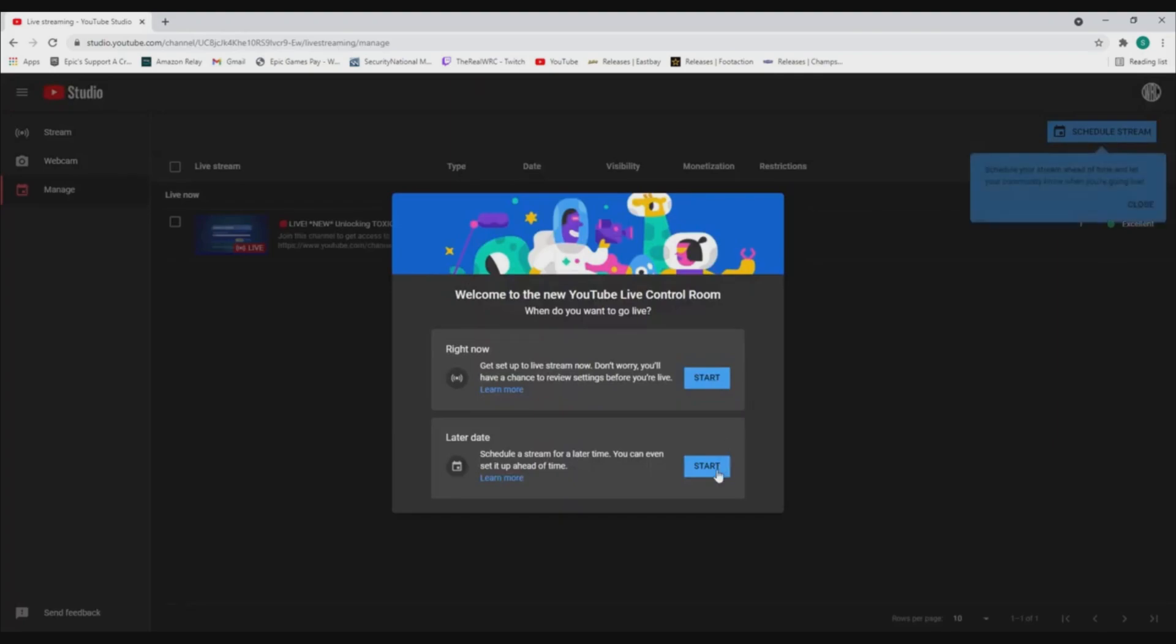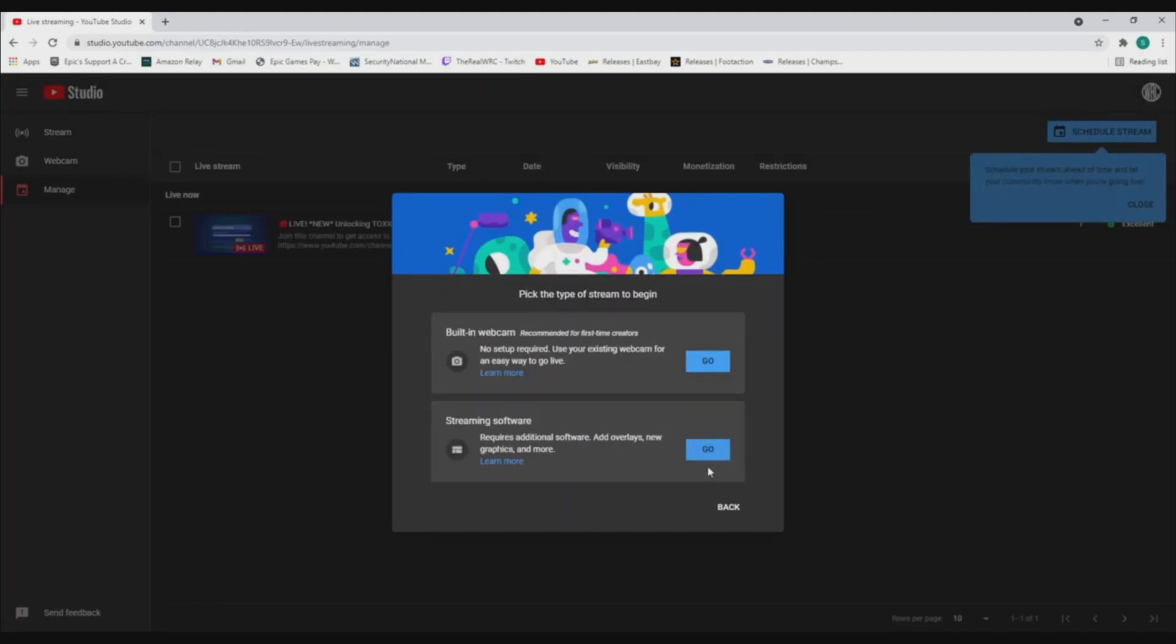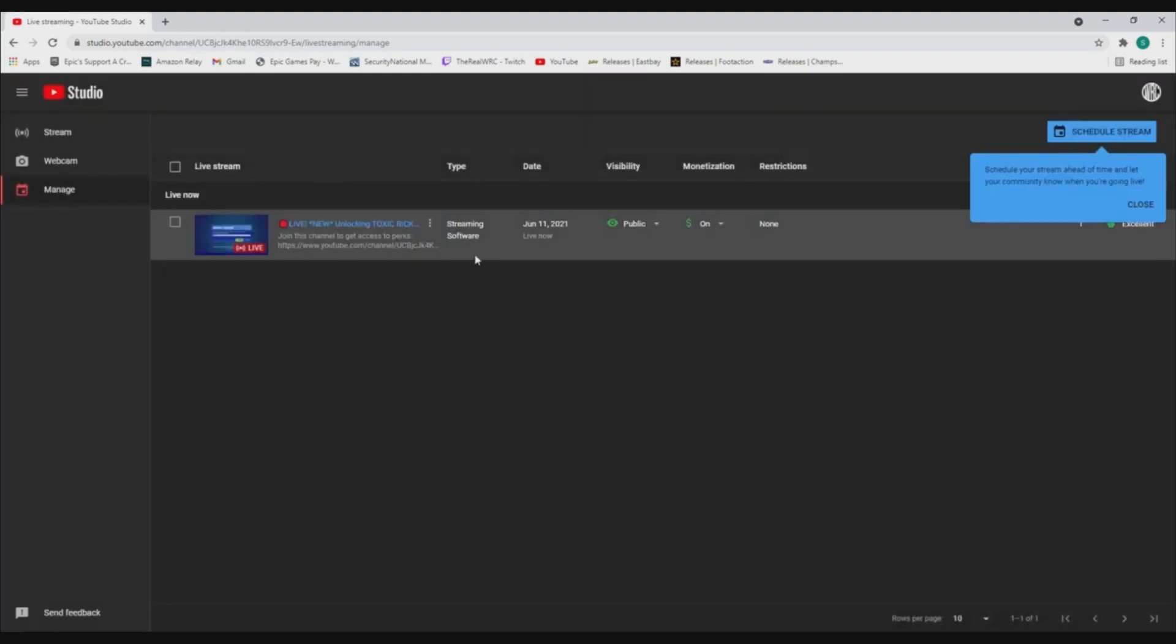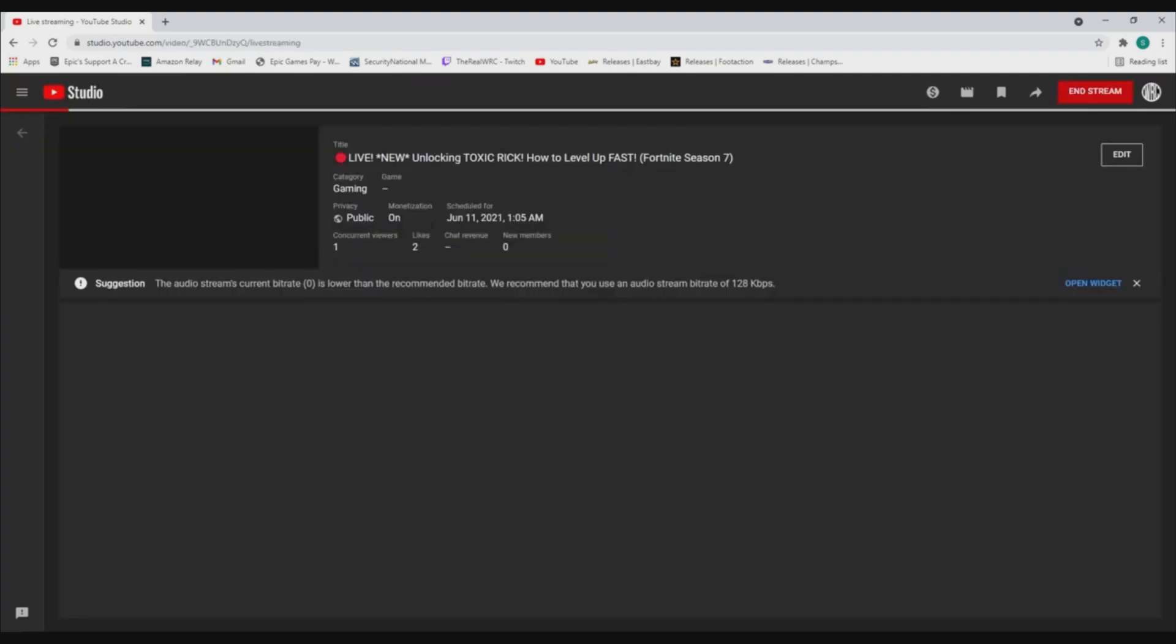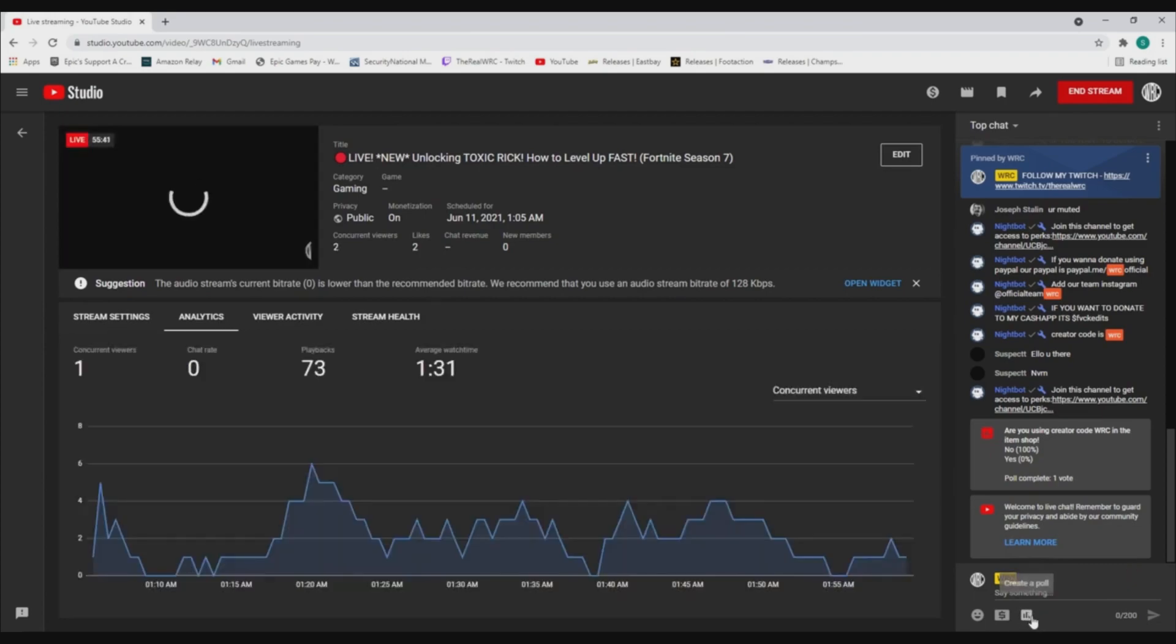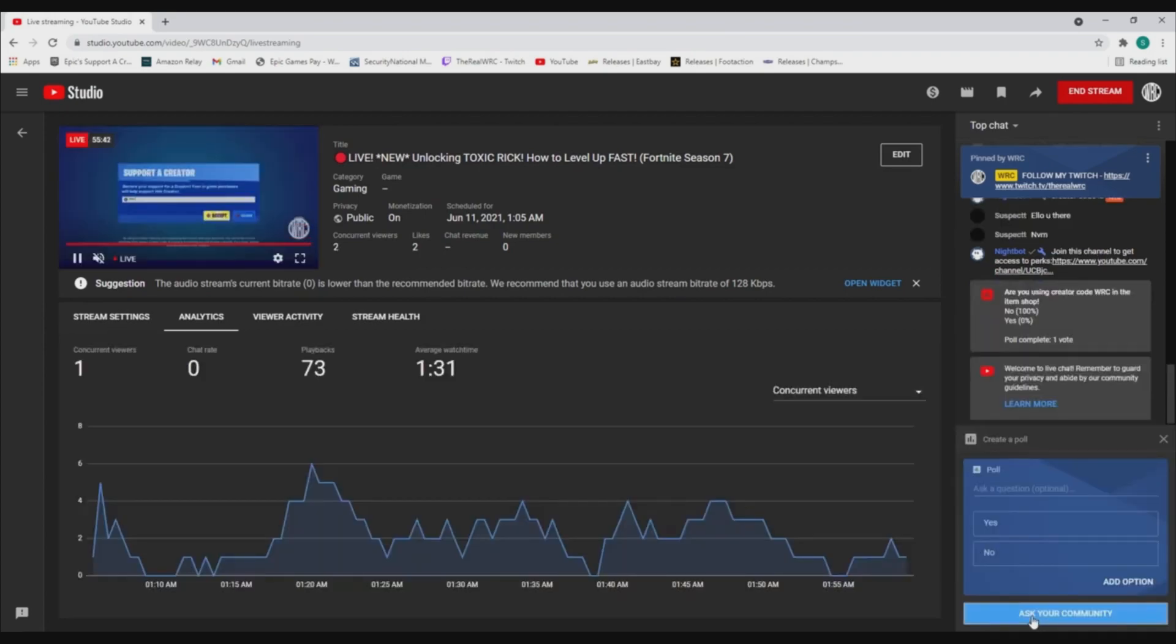There's gonna be a pop-up where you click Start on the bottom and then Streaming Software on the bottom part too. Once you click your stream, you'll be directed to your stream. Then on the bottom right, it'll say Create a Poll - click that.